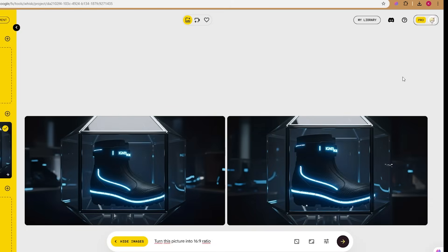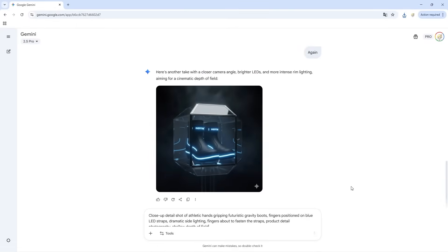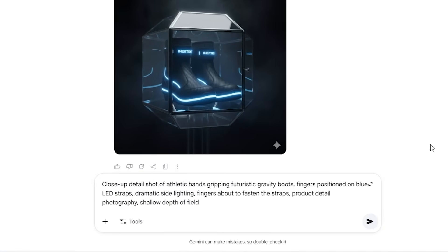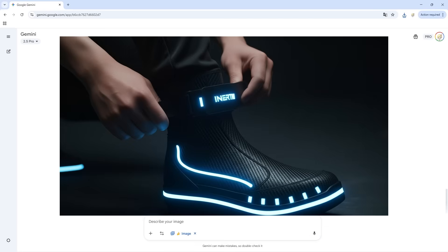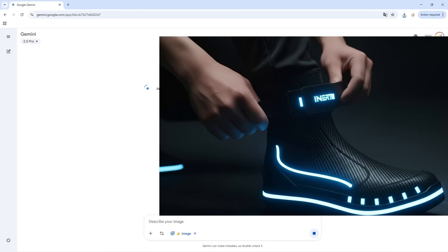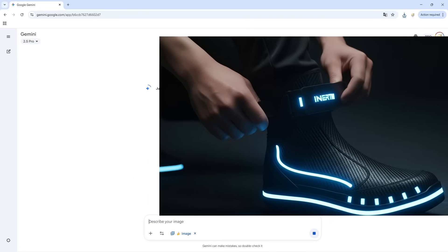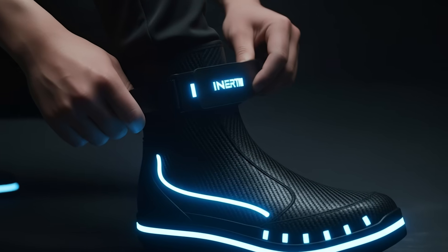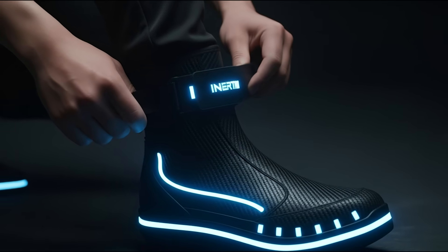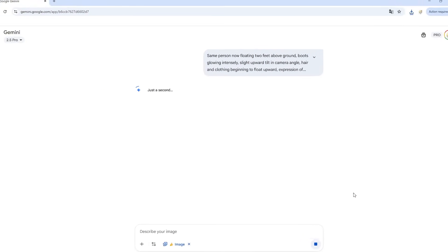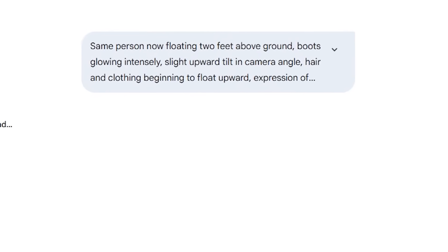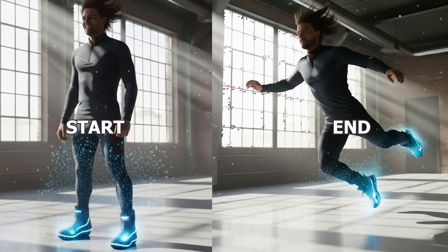Let me quickly generate frames for shot two. For the starting frame: 'Close-up detail shot of athletic hands gripping futuristic gravity boots. The feet are stepping into the boots, fingers positioned on blue LED straps.' And the ending frame: same angle, same position of the feet, hands have fastened the straps. See how I'm maintaining the same camera angle but describing the action's progression? This gives VO clear direction for the animation. For shot three, where we see the levitation begin, here is the result. Not bad, huh?